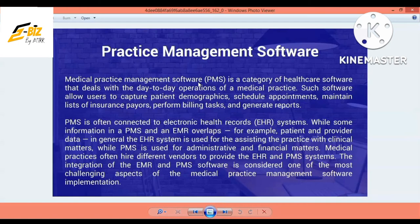EHR stands for Electronic Health Records and PMS stands for Practice Management Software. Practice management means if you are a doctor who is practicing and you have administrative data, you will link to your hired doctors' data. Then you will find a billing software which is called Medical Billing Inquiry Software.